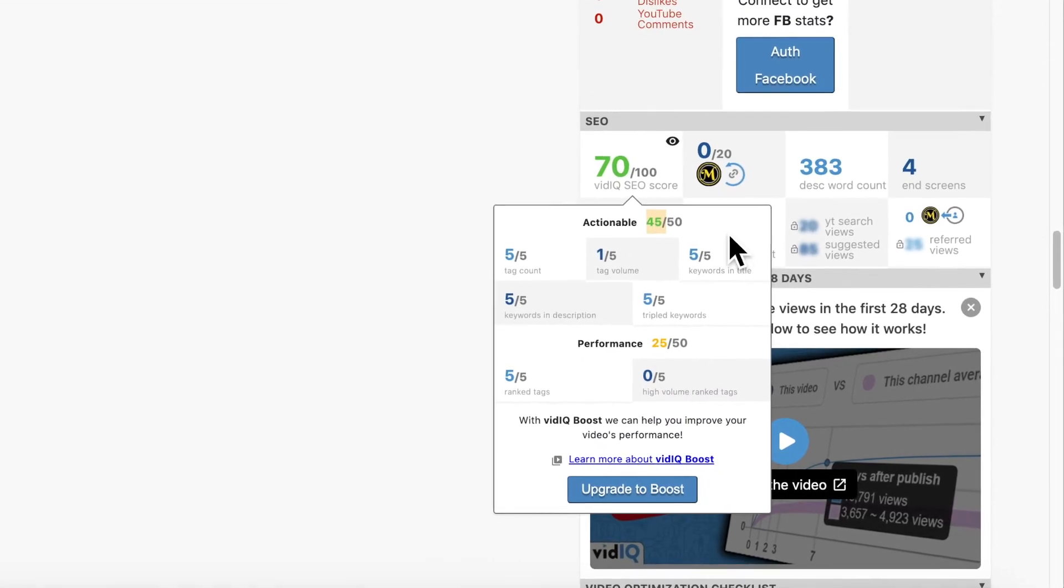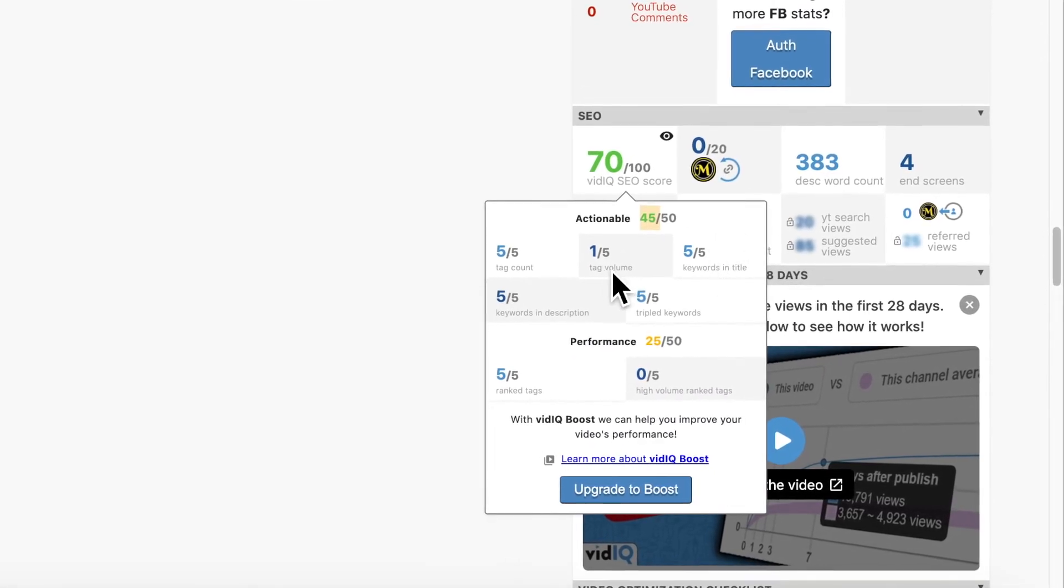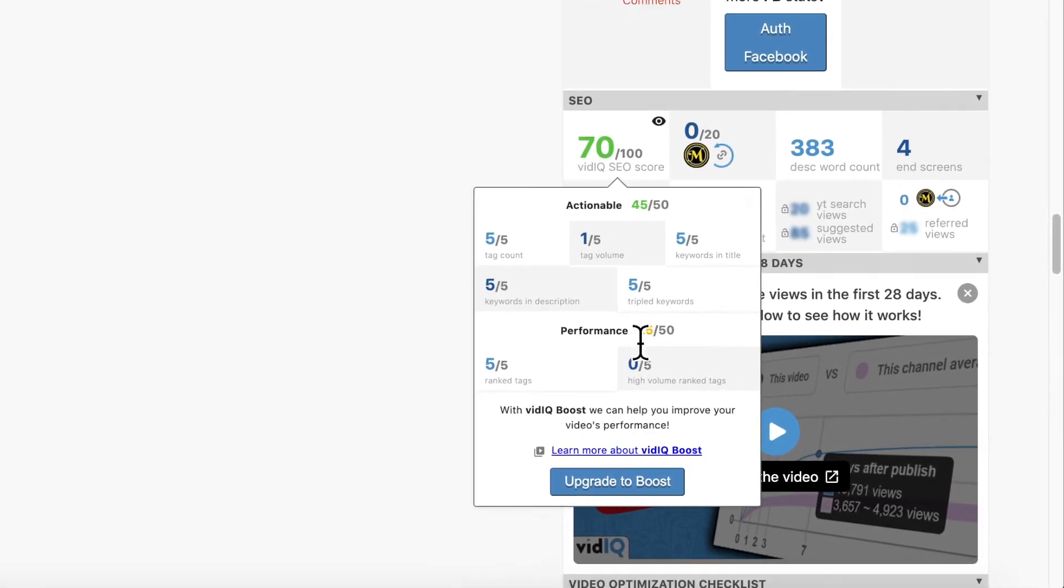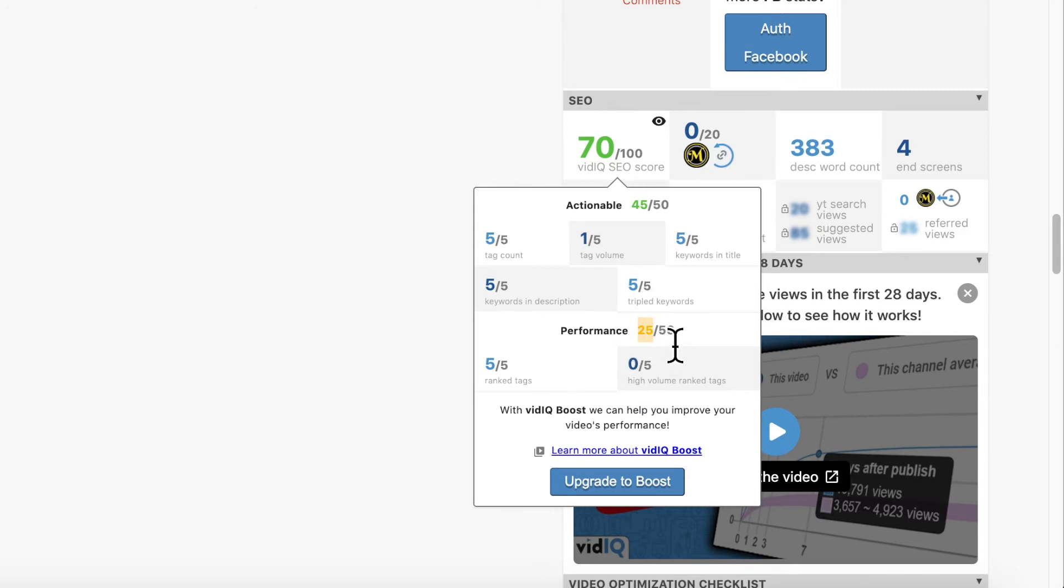Underneath it tells you the performance. Right now it's only at 25 out of 50 because the video hasn't actually even been published yet. Hopefully once the views and rankings come in, then that number will also increase.